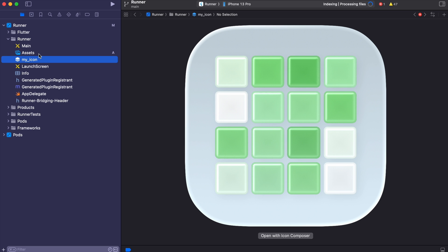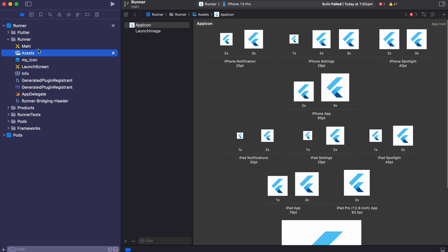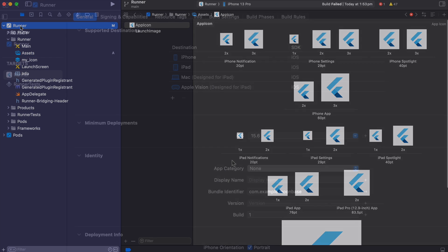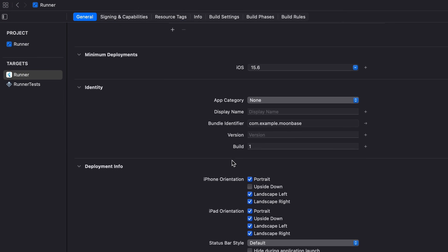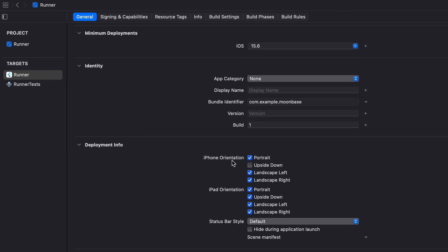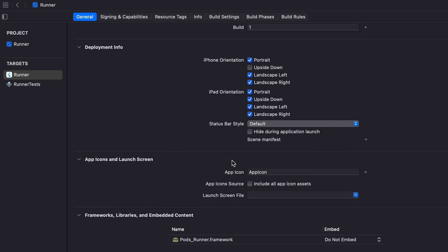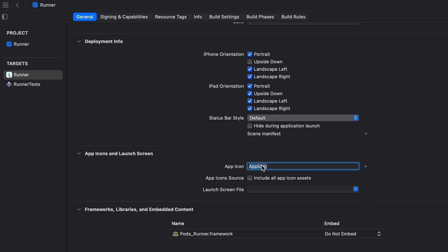There it is and then the last thing to do is to go to your runner, scroll down a bit to the app icon and let's put in the new name so MyIcon.